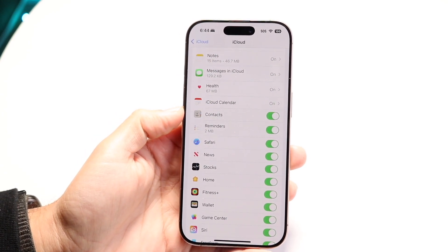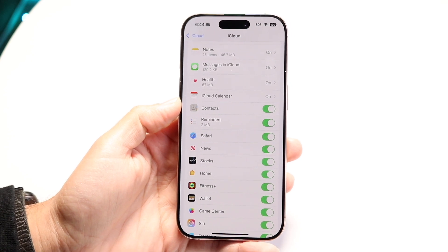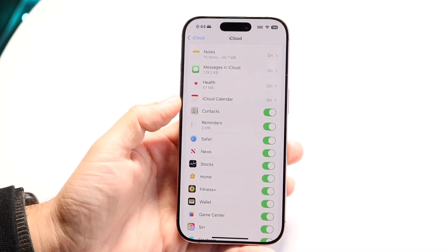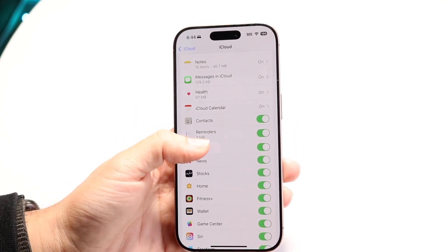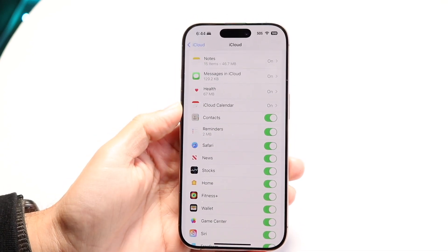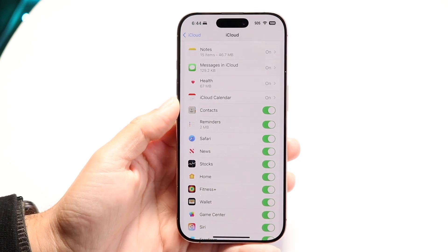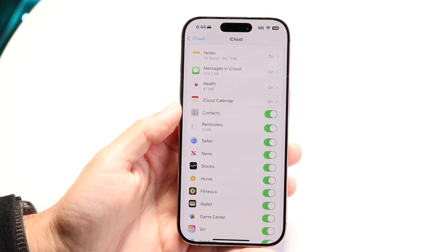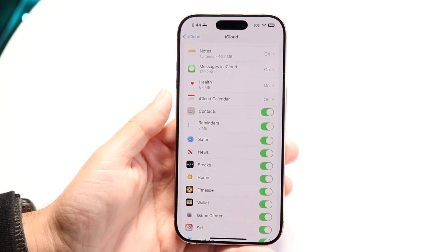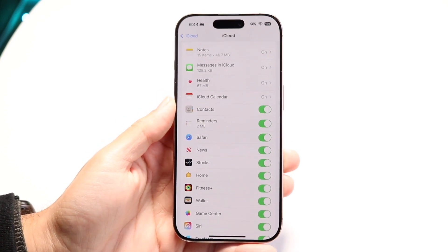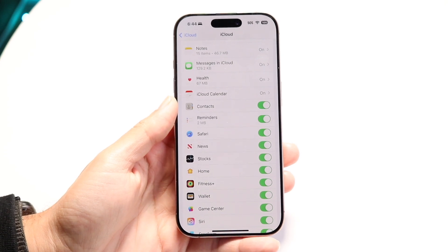Once you click 'See All,' scroll down until you find the option that says Contacts. There should be a little Contacts button that shows up. Make sure that's enabled. All that's going to happen now is that all your contacts will start to be synced up within iCloud.